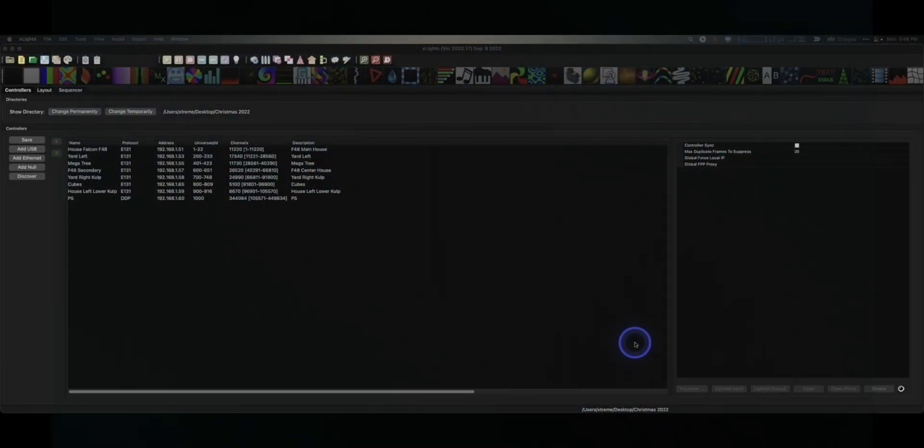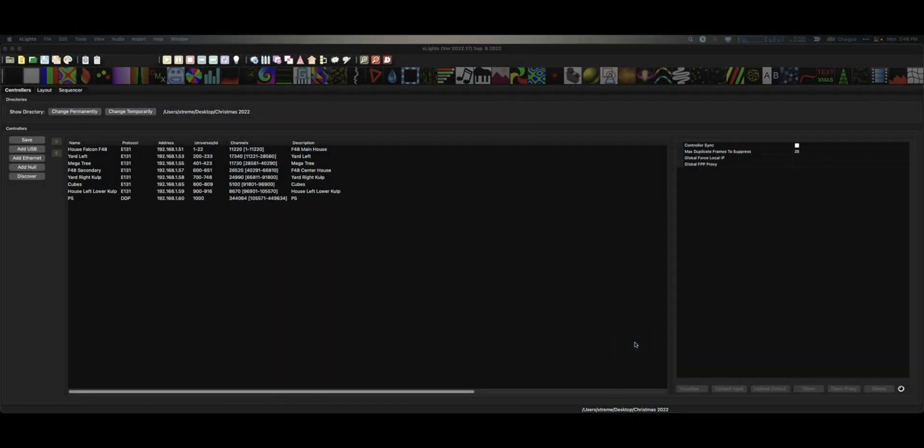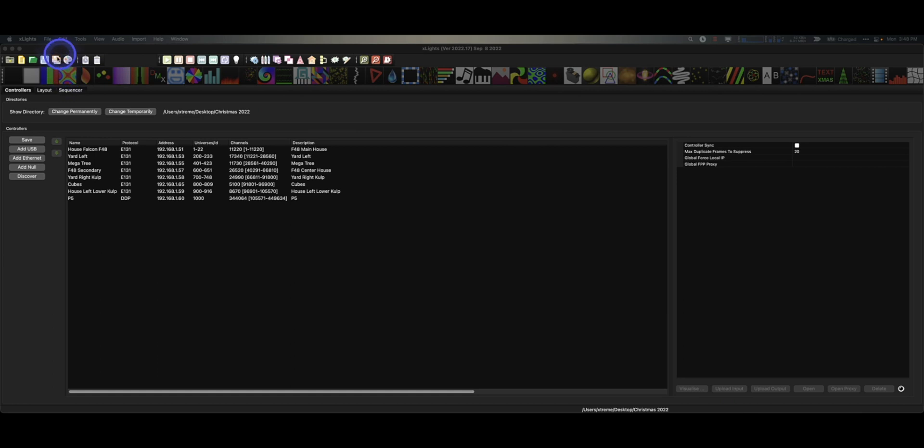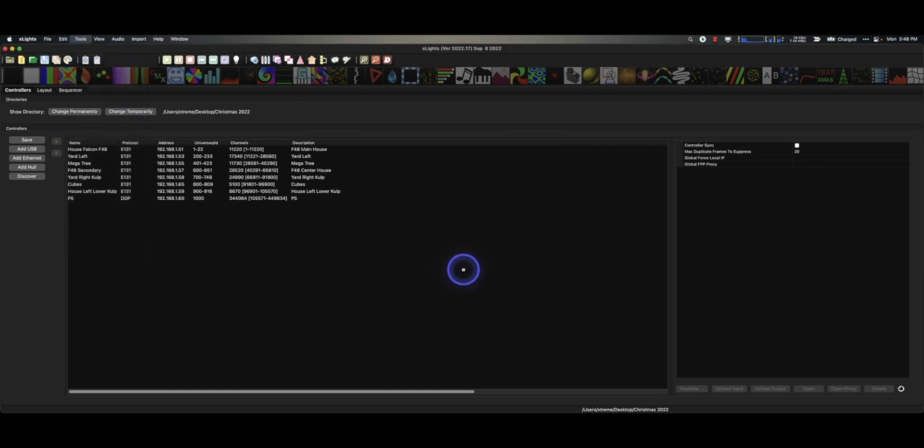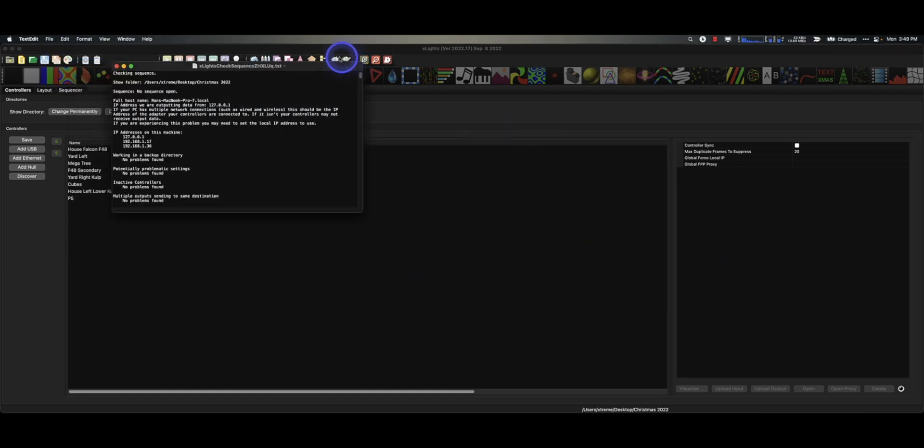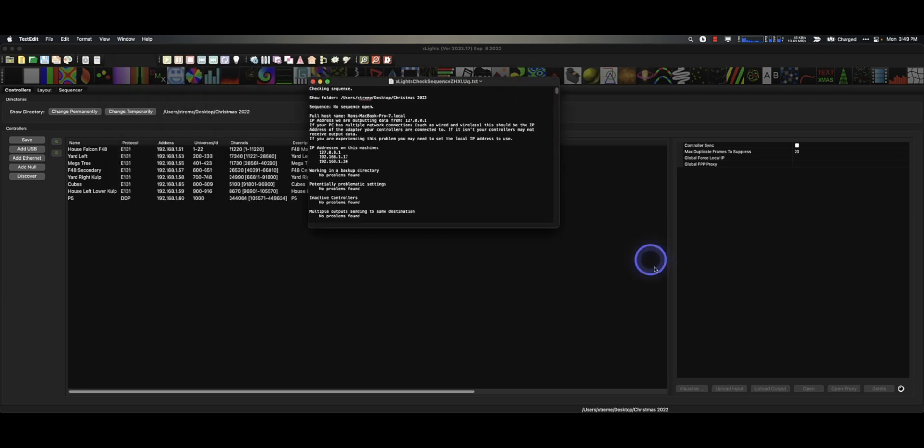Hey everybody, it's your pal Ron Howard from Extreme Sequences, and this is Monday Minute. Forever and ever I have loved the Tools Check Sequence because it's been an invaluable tool. Check Sequence gives you so much information.